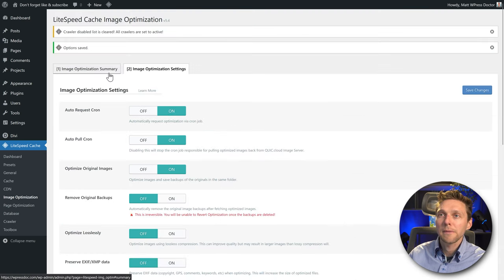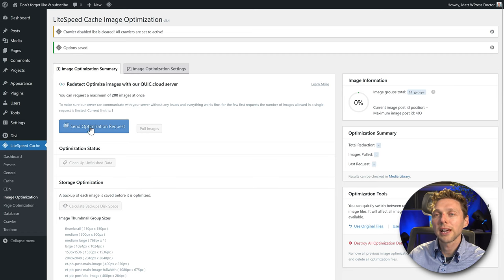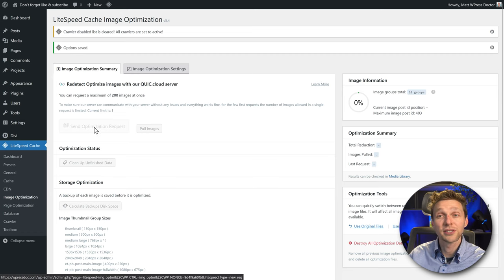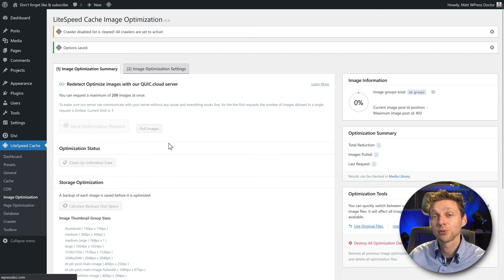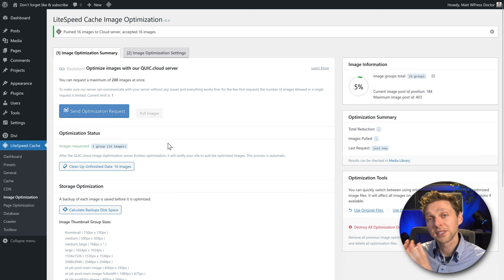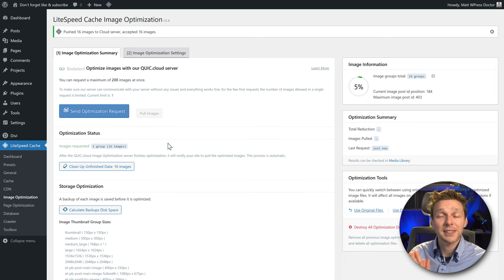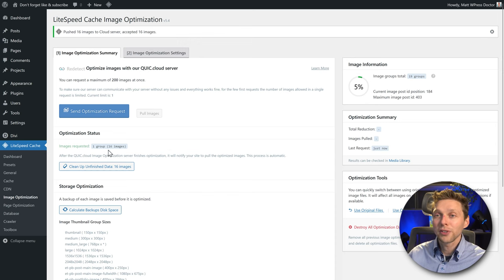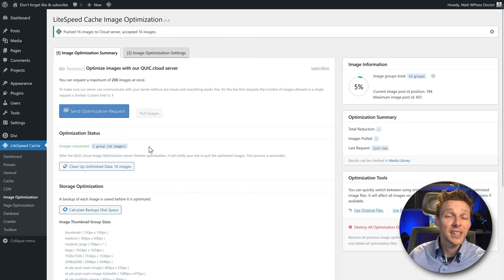Then go back to Image Optimization Summary and press Send Optimization Request. Now all our images will be sent out to Quick.cloud and we can use the optimized WebP images — really amazing. For now we have only one group with 16 images, which is great.